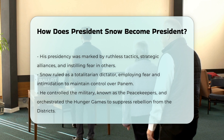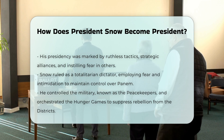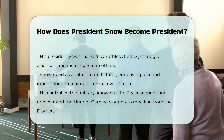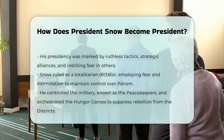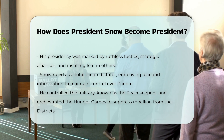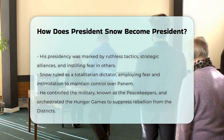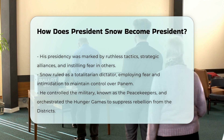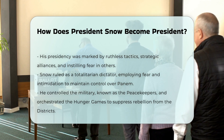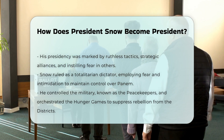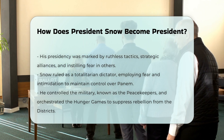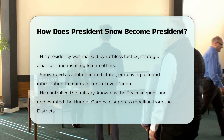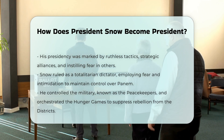Maintaining power: As president, Snow maintained his power by controlling the military, known as the Peacekeepers, and by orchestrating the annual Hunger Games to suppress any rebellion from the districts. His rule was characterized by cruelty, plotting, and a relentless pursuit of maintaining his grip on Panem.